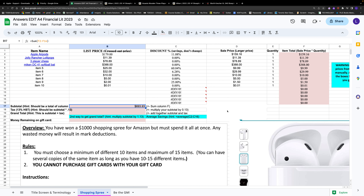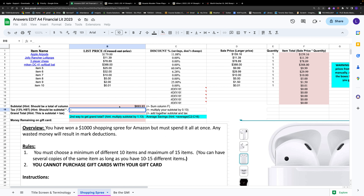We haven't factored in tax yet. We're not going to factor in shipping — we'll assume that's free — but tax we do need to pay. Tax in Ontario is 13%, which is significant on a thousand dollars. Put your cursor in cell B18. We start all equations with an equal sign, then click on B17 and multiply using the asterisk (Shift+8) by 0.13, or you can use 13 with the percent sign — they're the same.